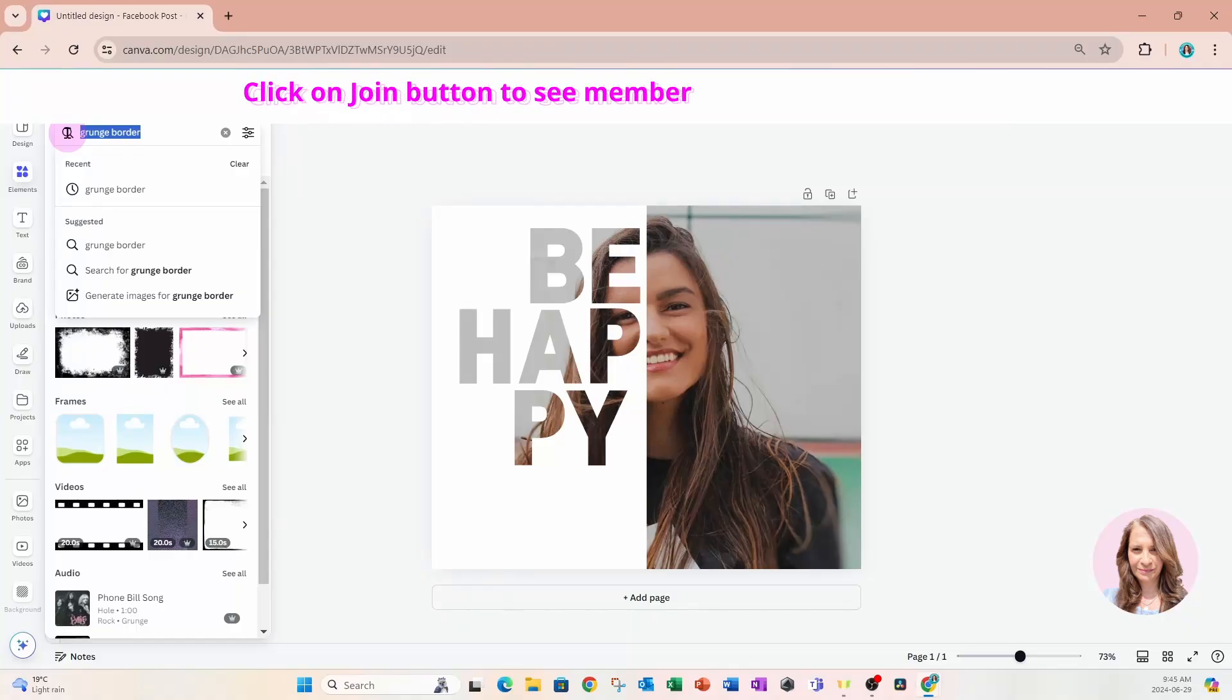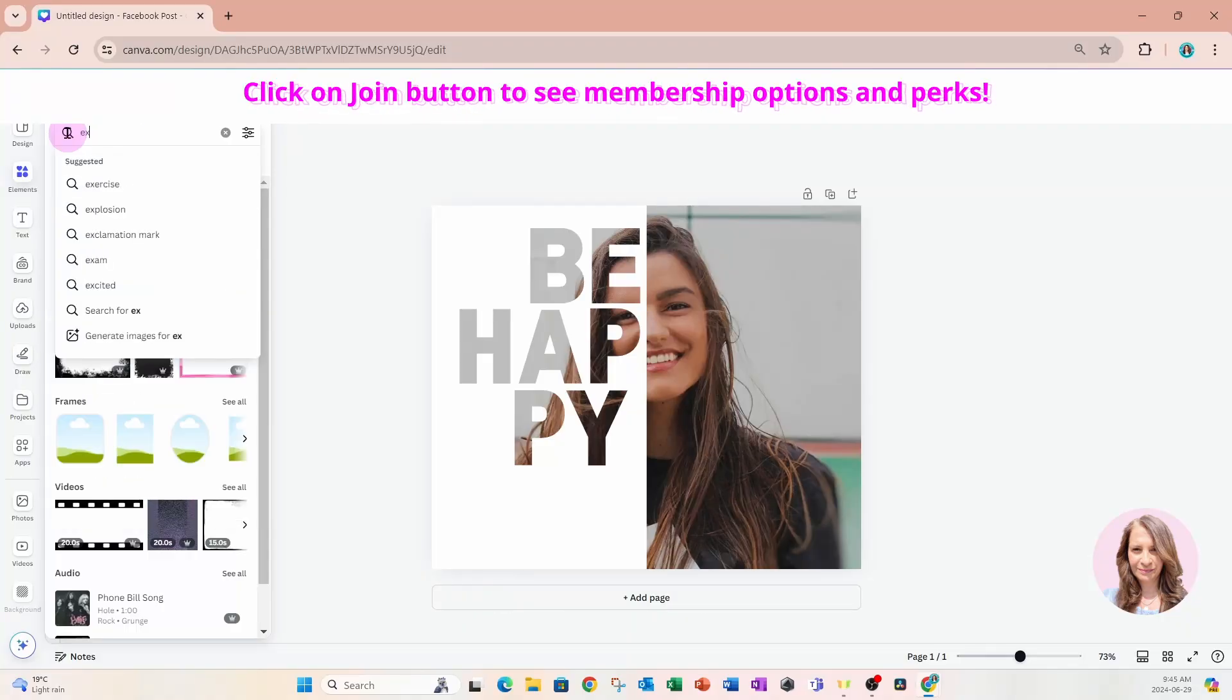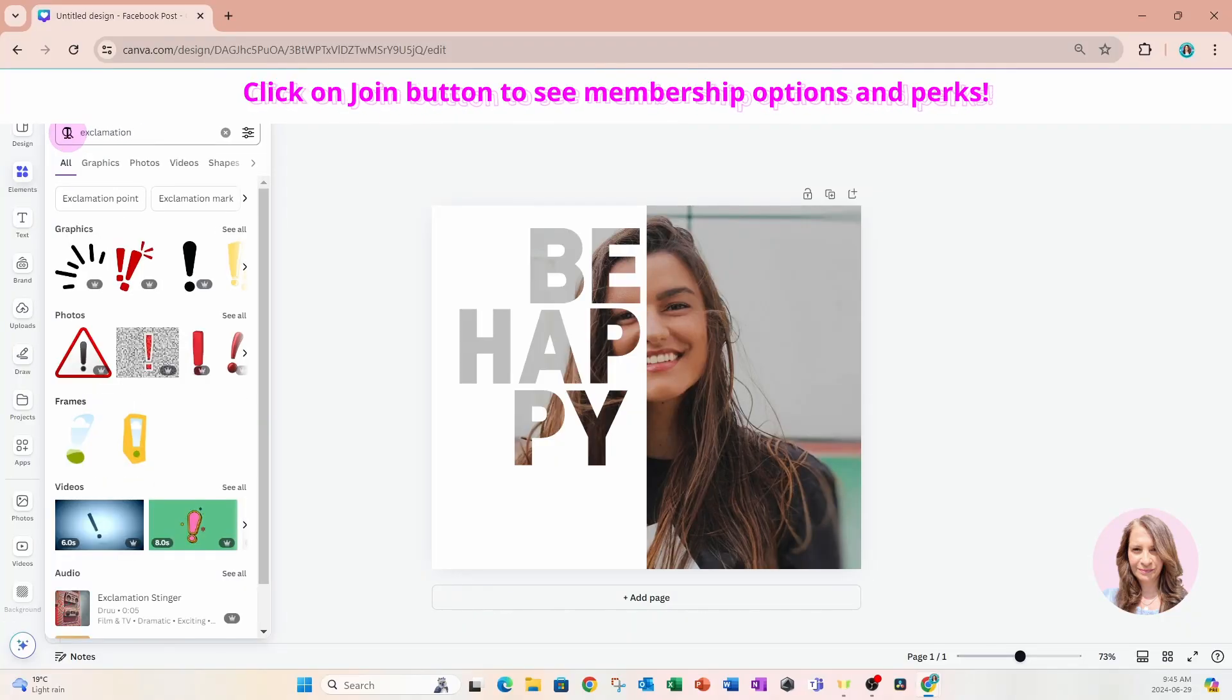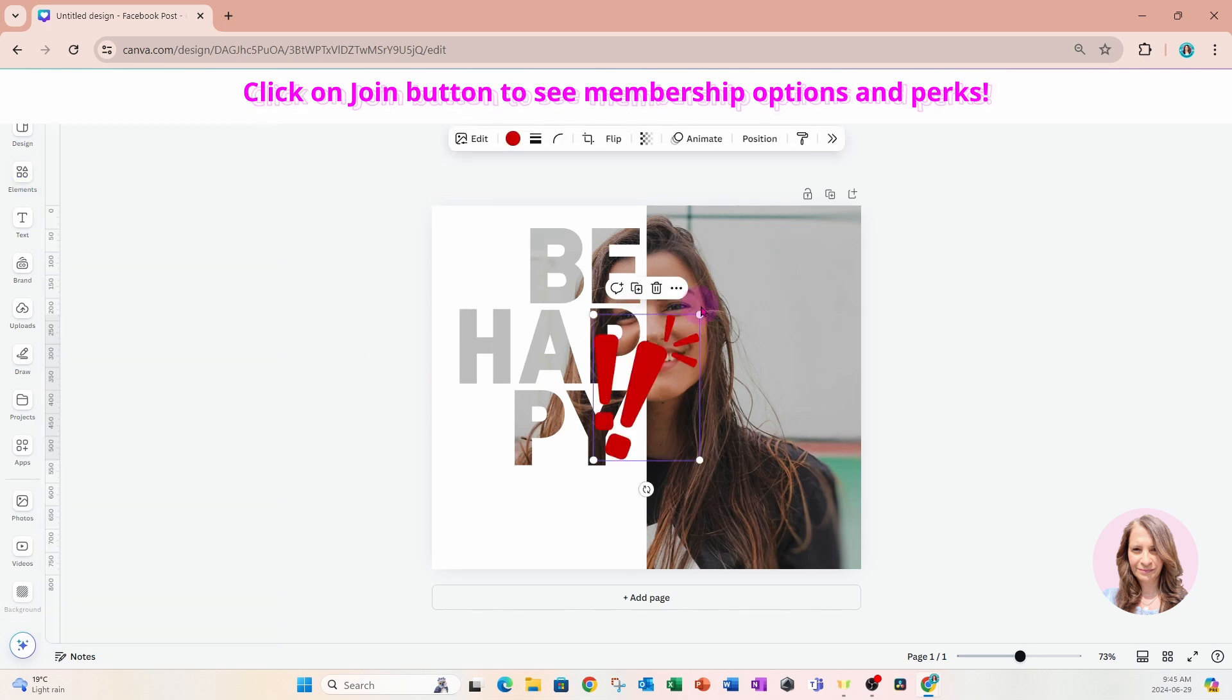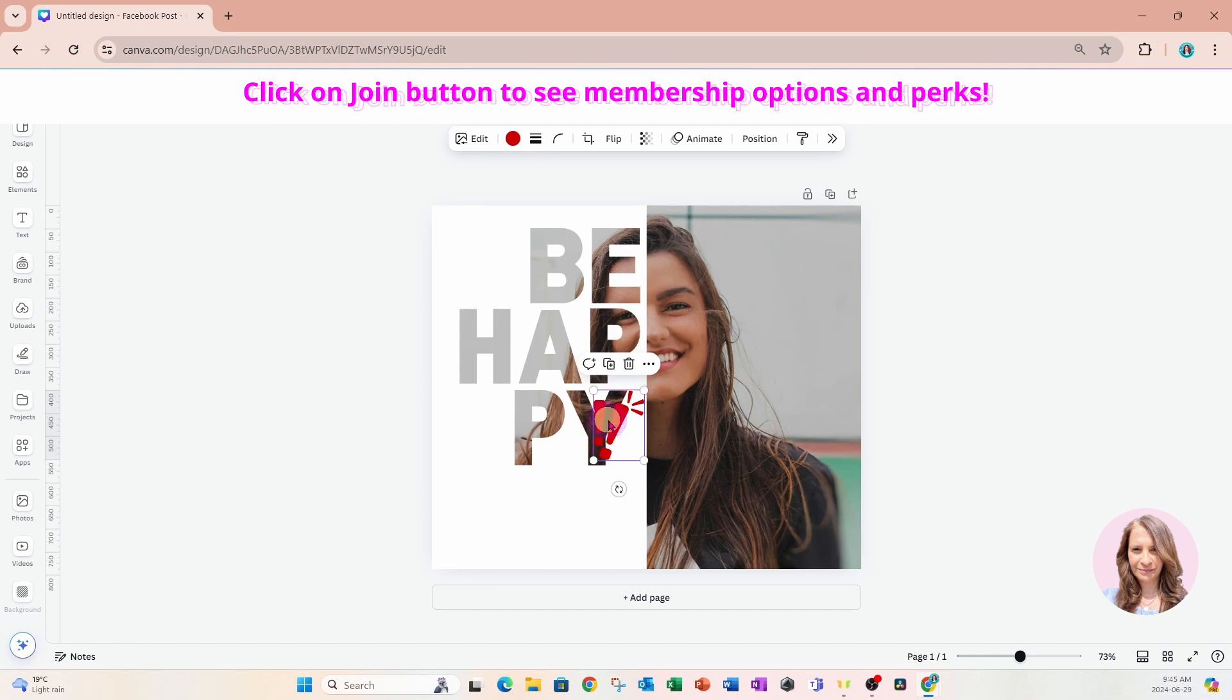So let's look for an exclamation mark now and we can add that right in here like this.